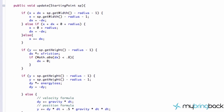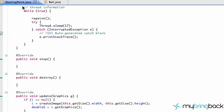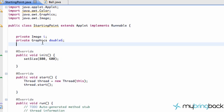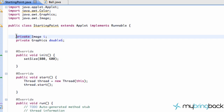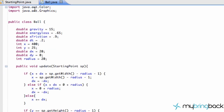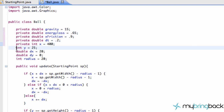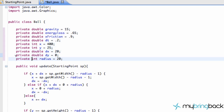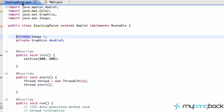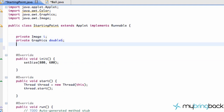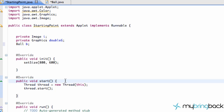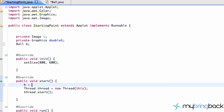Now, to use this, make sure you save your Ball class and go over to the starting point class. One last thing for better code — we're going to copy and make all these variables private, so only our Ball class has access to those variables. Then we're going to go over to our starting point class and create a new Ball object of the class we just created. We're going to have this ball called B.